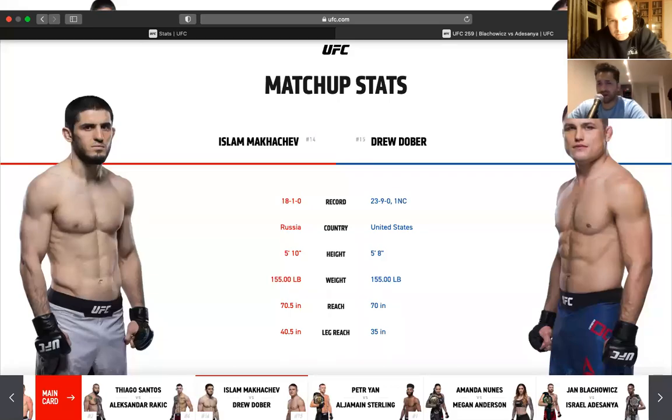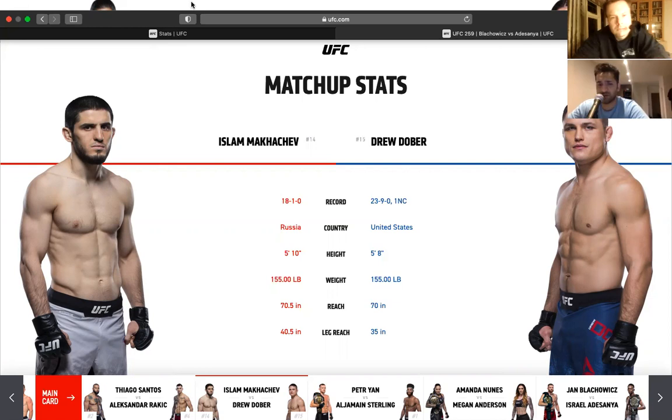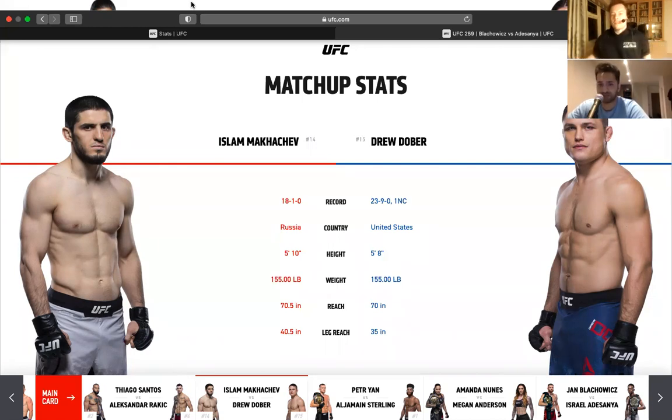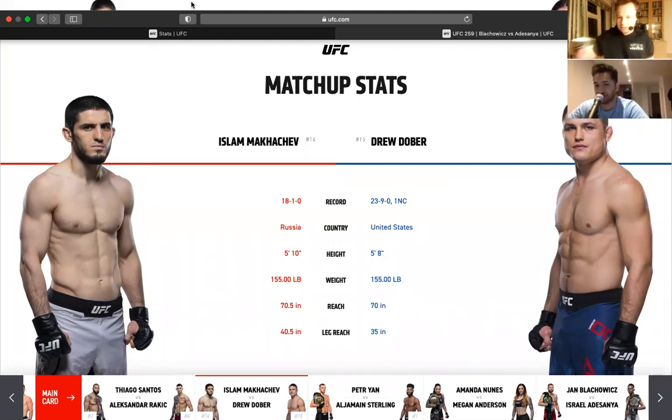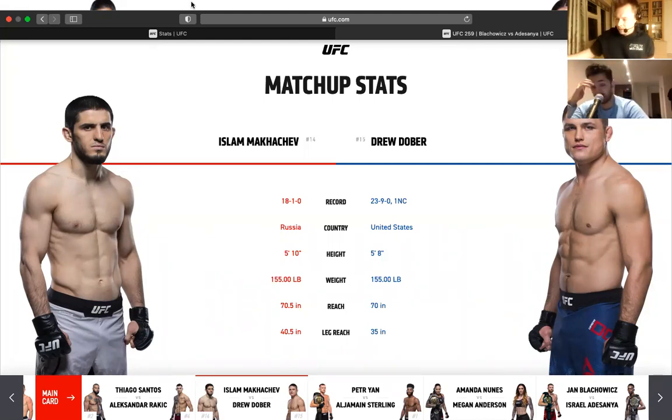Welcome back to Grappler FK, everyone. We are covering Islam Makhachev versus Drew Dober in the 155 pound division. So this is, I think, somewhere in the prelims, but this is a very interesting fight. These are both very, very good fighters.